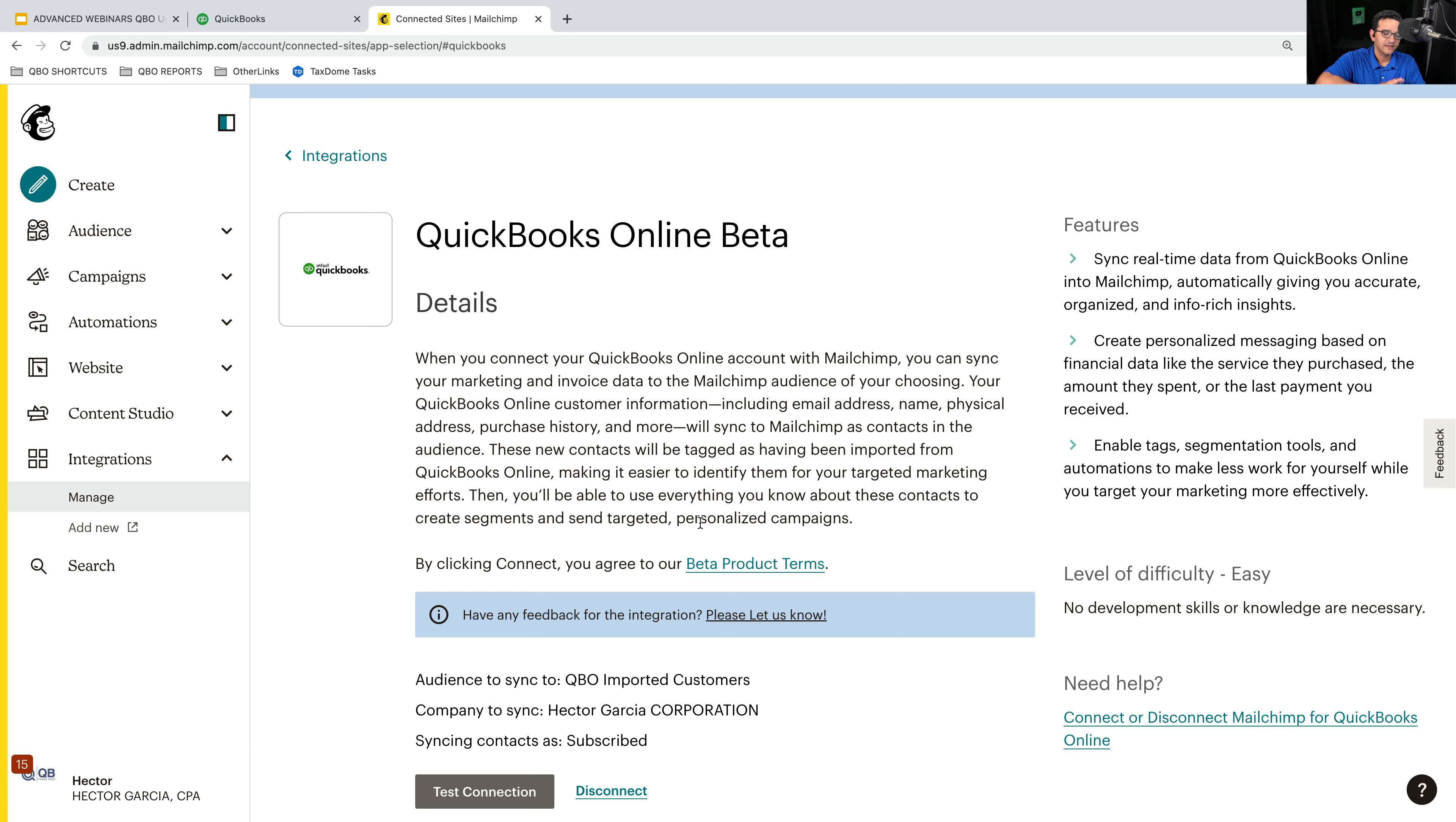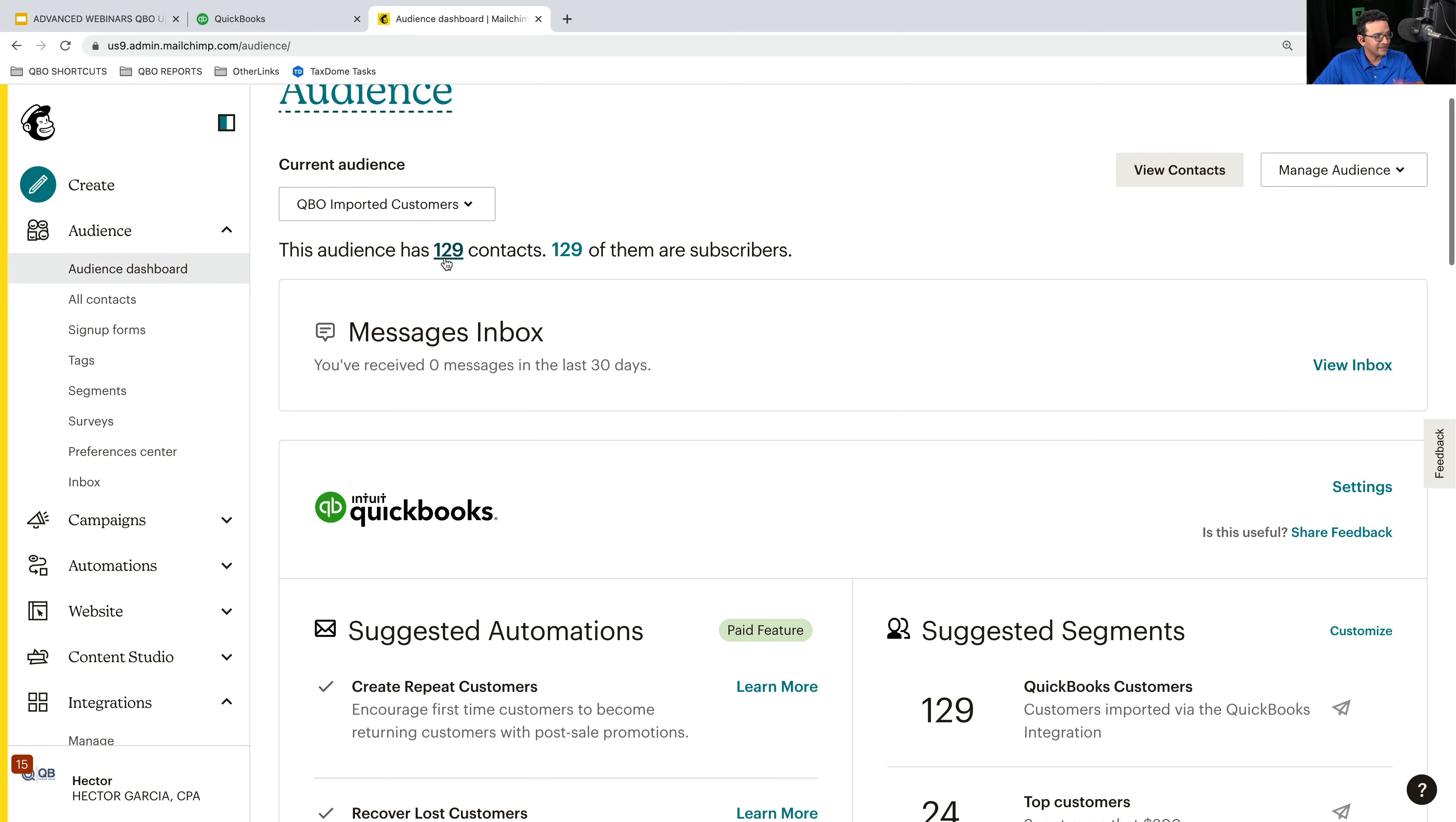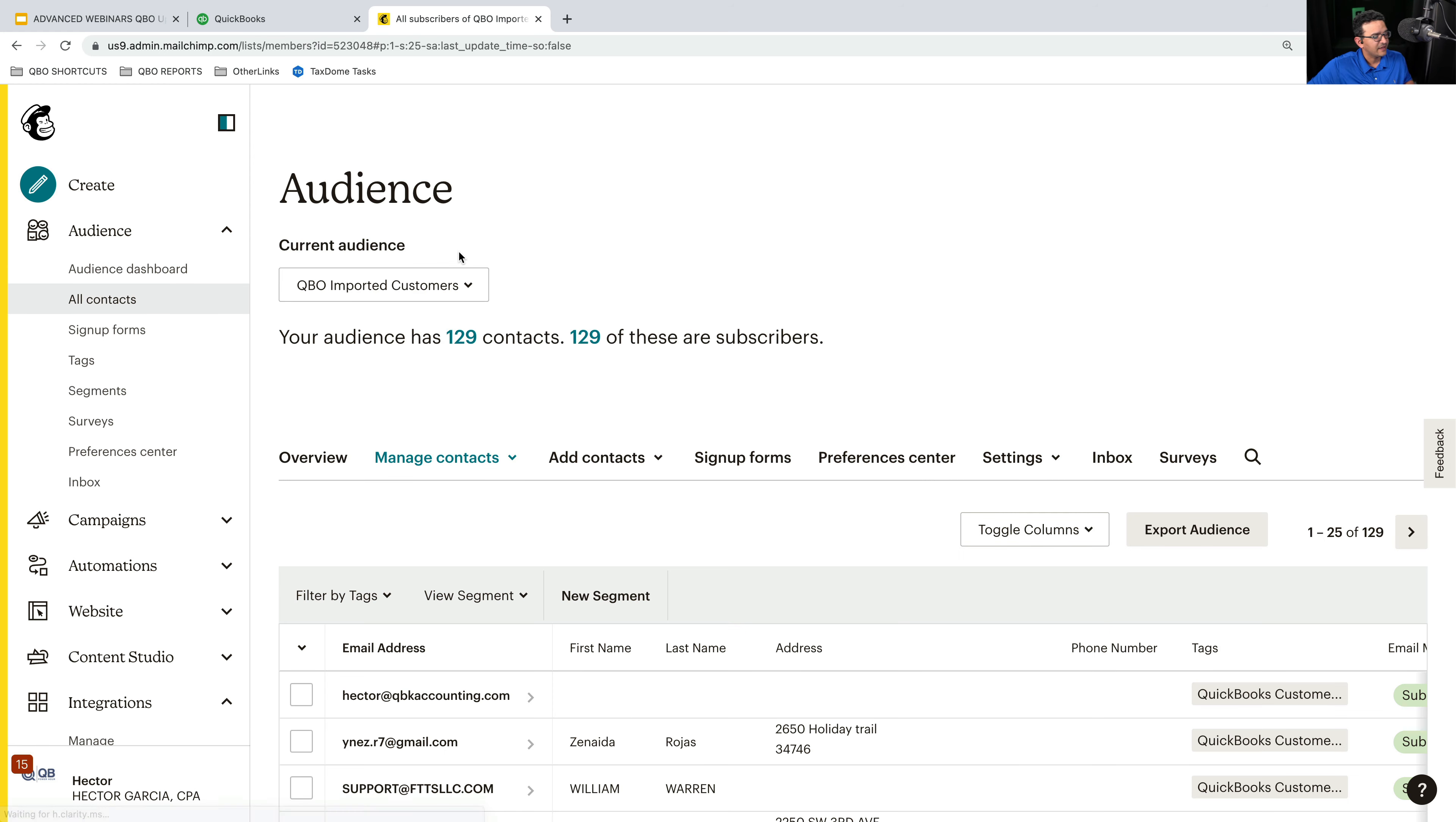Once it's synced, it's always going to hit that audience. So right now I can't change it anymore. But if you go back into the slides, you'll see that you had the option to change the audience. So here's my audience. It downloaded 129 contacts from QBO. If I click on that, essentially what I'm going to see is all of my QuickBooks online contacts.